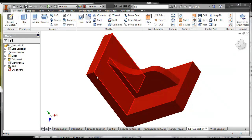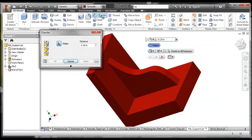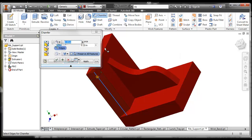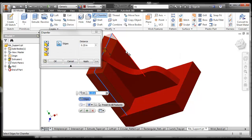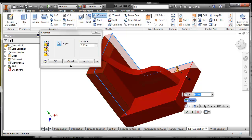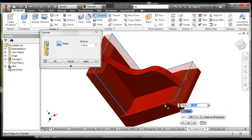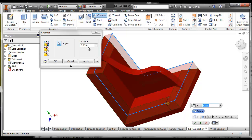When I want to take a sharp edge off of an object, I can use the chamfer tool. The chamfer tool allows me to select a distance in the edges that I want to chamfer. For instance, if I want to chamfer all the edges around the edge.